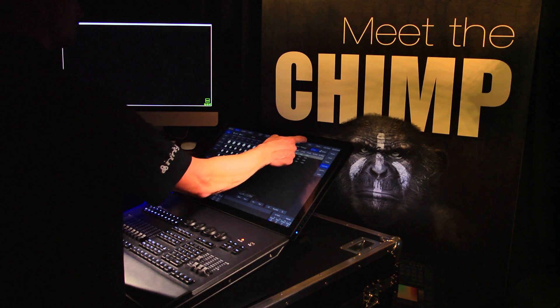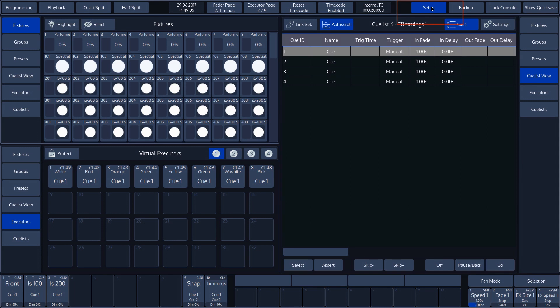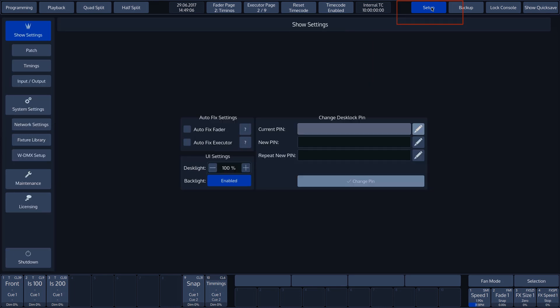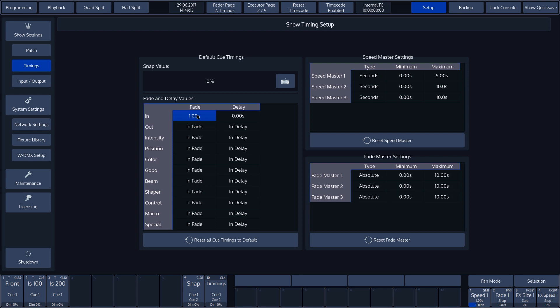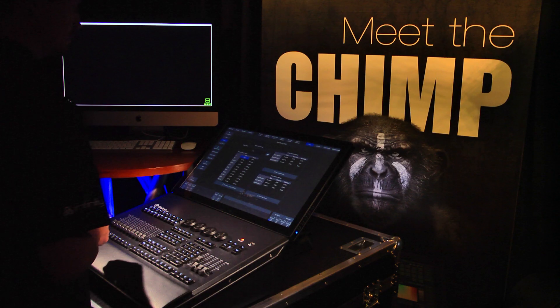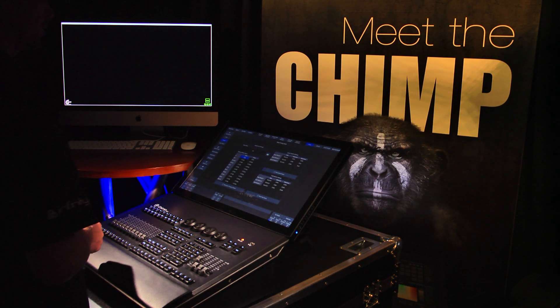To change this, we press Setup Menu, followed by Timings. In the pop-up window, the time of the Infade is set to 1 second. 1 second is the default value when creating the Infade time for cues. We leave this value as it is and go back to Playback.